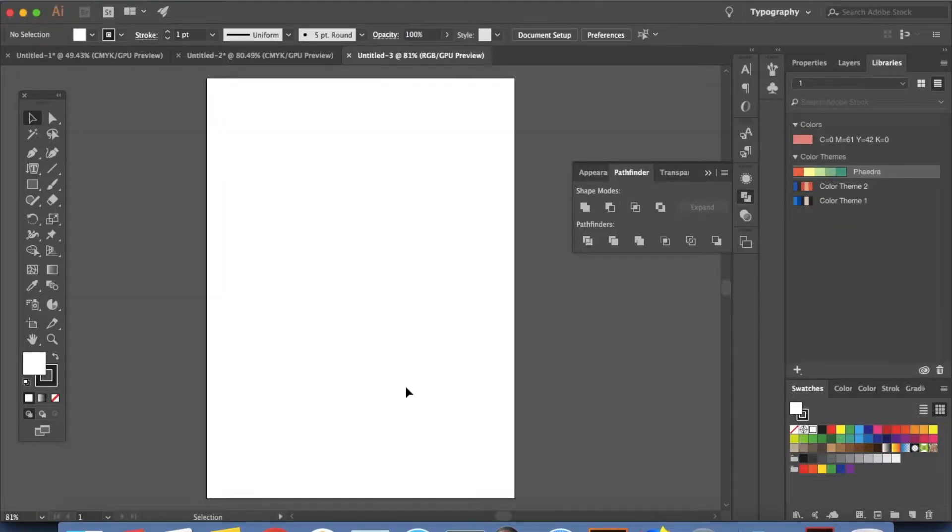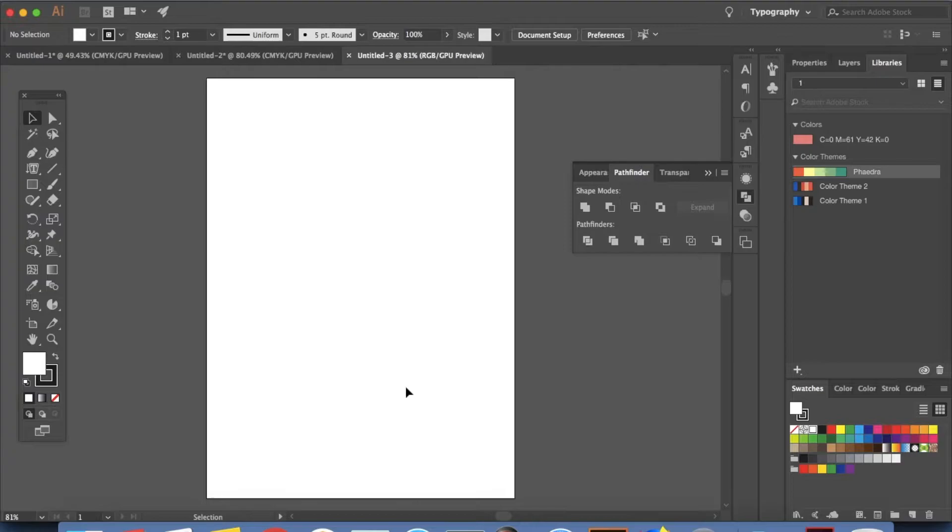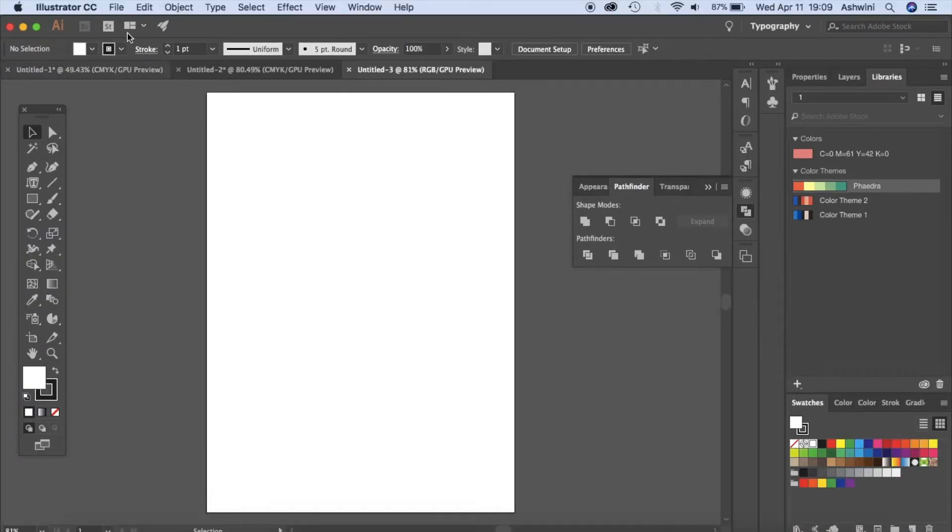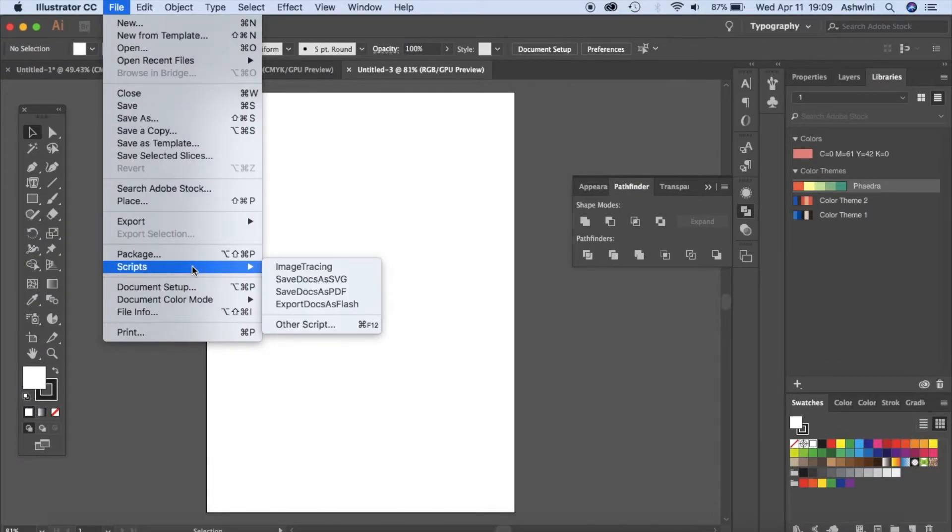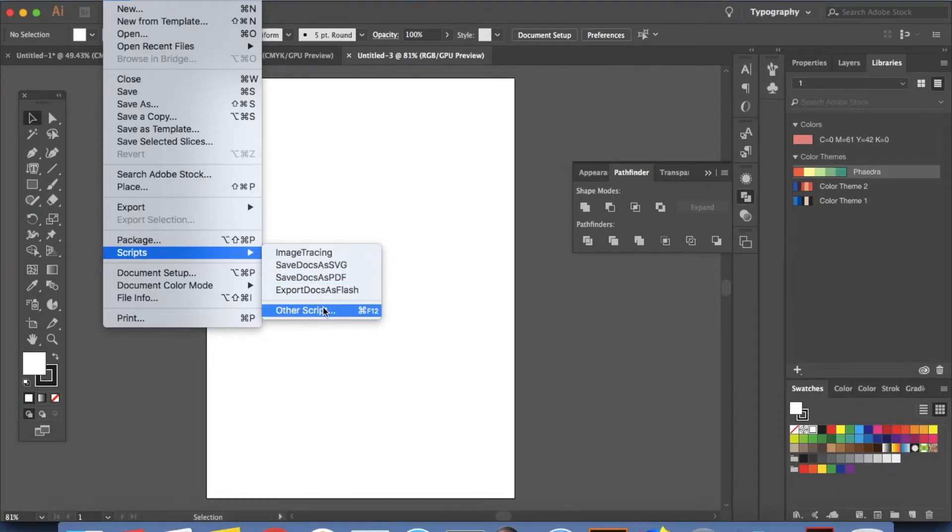So there are two ways in which you can use these scripts. One is to install them on your system. Two is to not install them and just navigate to that folder whenever you want to use it. So basically here if you go to file and then scripts you can see that there are some scripts which are already in Illustrator and then if you click on other scripts this is how you get to your scripts.